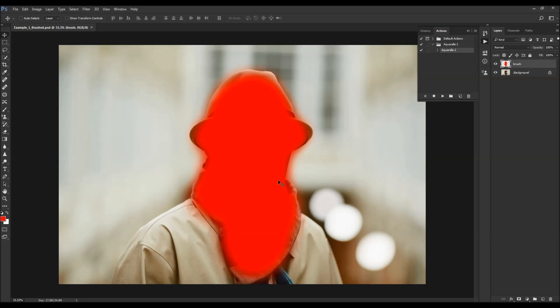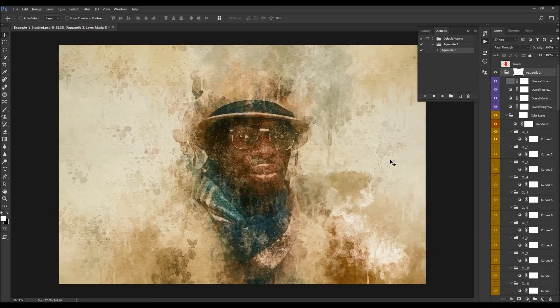I'm going to speed up the video here and get back as soon as the action is finished. Then I'll go through all the layers to show you how each one works, how it affects the design, and how you can customize it. The action has just finished, so I'm going to close the Actions panel.